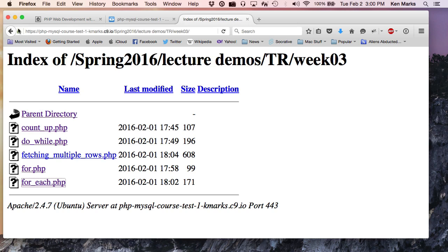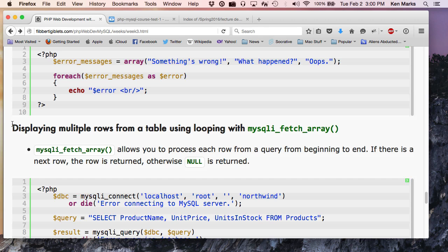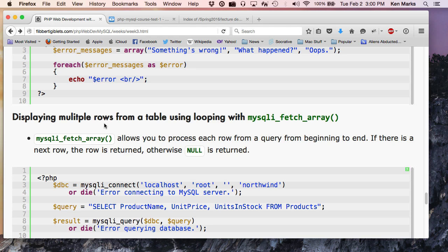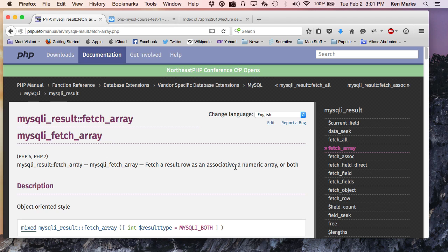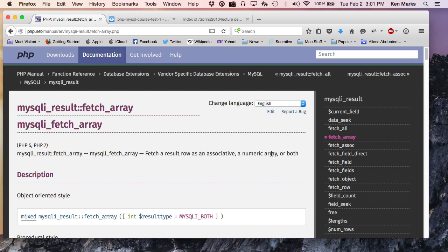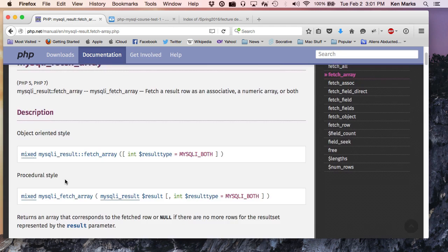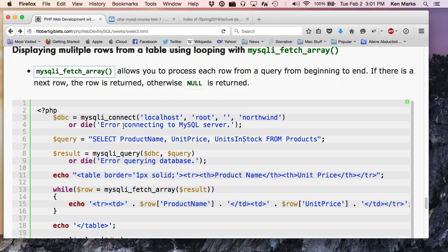Okay. So, displaying multiple rows from a table using looping with mysqli fetch array. And I have a link here to encourage you to go to php.net so you can look up what it does. It fetches a result row, fetch a result row as an associative, as an associative array is what it means. A numeric array or both. Associative, a numeric. Gosh, this is just, like, not great English. Fetch a result row as an associative, a numeric array, or both. I think I understand. All right. Let me actually – I think I can illustrate it better by walking through the code.